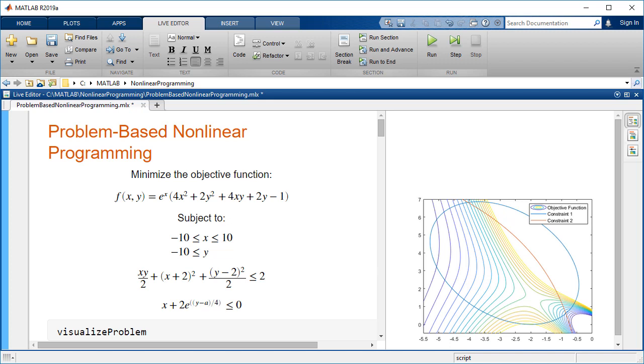This is a nonlinear optimization problem. There are two ways to solve nonlinear optimization problems in MATLAB, using a problem-based approach or a solver-based approach.